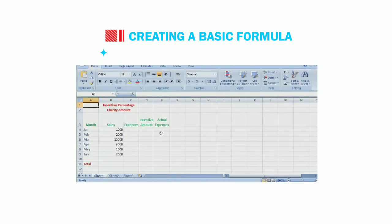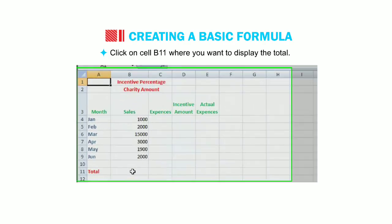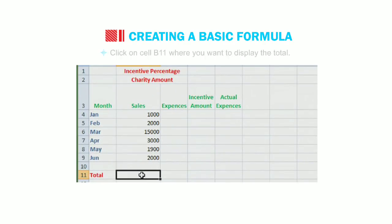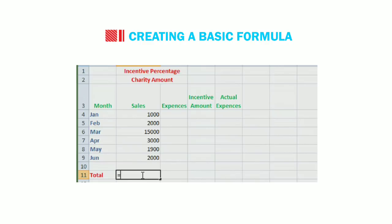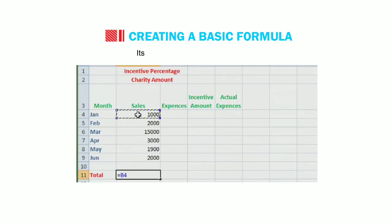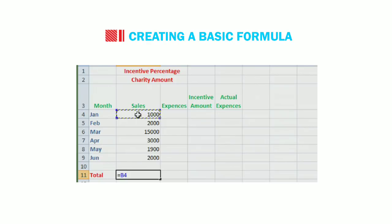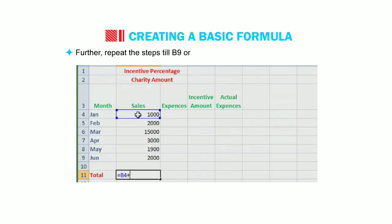Click on cell B11 where you want to display the total. Type the equal to sign. Type the plus sign after that. Further, repeat the steps till B9 or type.